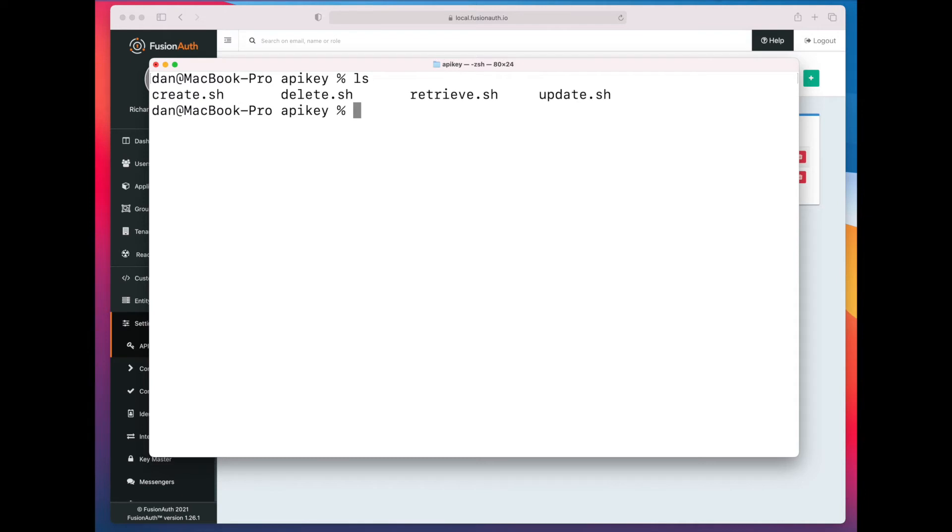So I've created create, delete, retrieve, and update shell scripts. One thing that's important to know is that you cannot, at the current time, get a list of all API keys. You have to know what API key you are manipulating and the ID that you're manipulating.